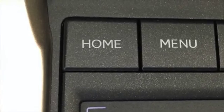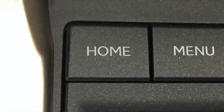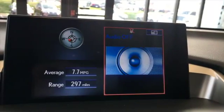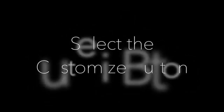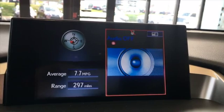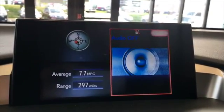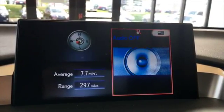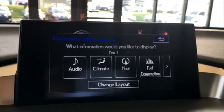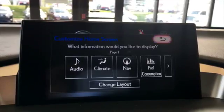To get started, press the home button. Select the customize button at the top of the larger tile. Once on the customized screen, select change layout.